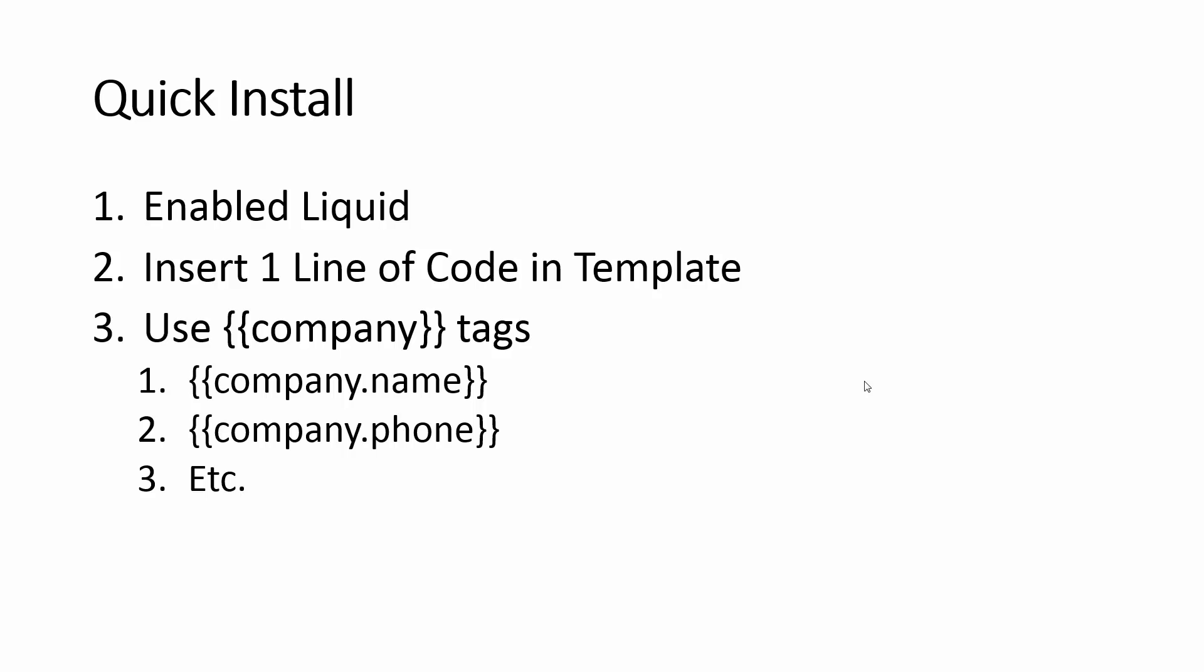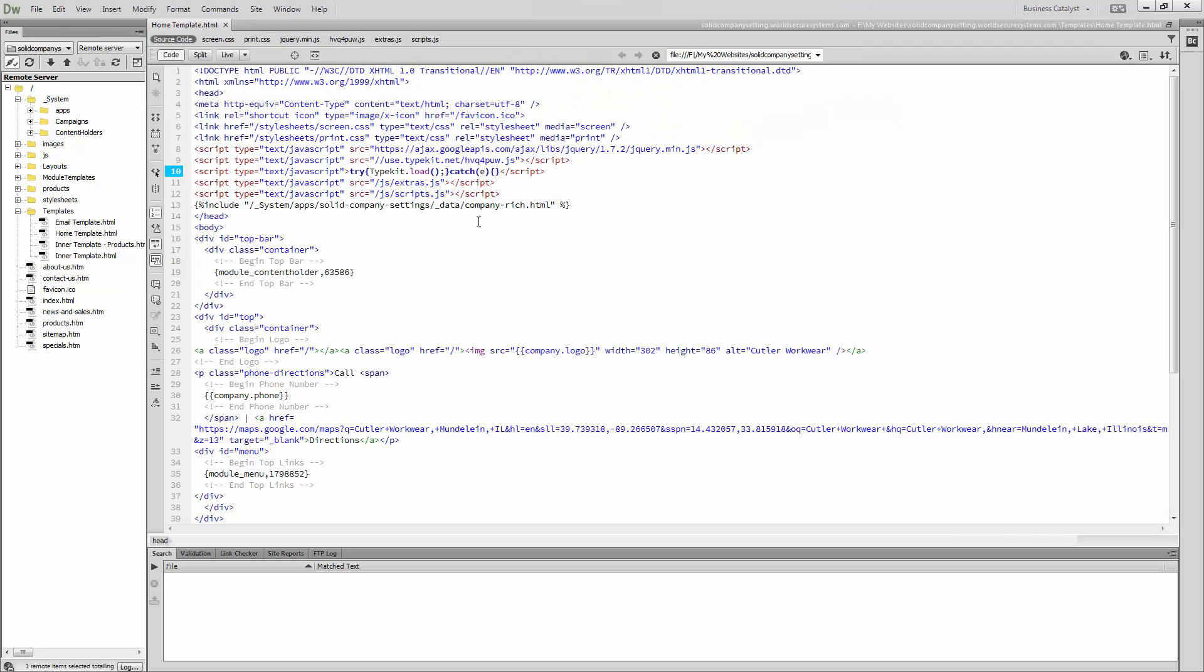And it's very simple. Company.name, company.phone, there's documentation that explains it. But let's just look real quick at what the template would look like.